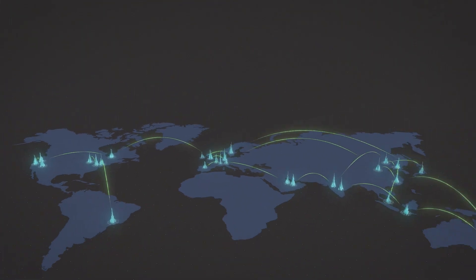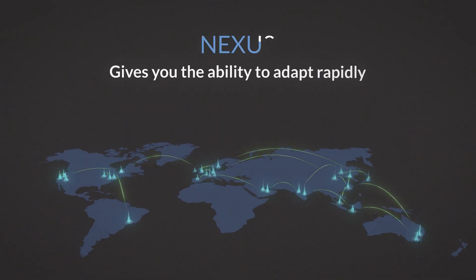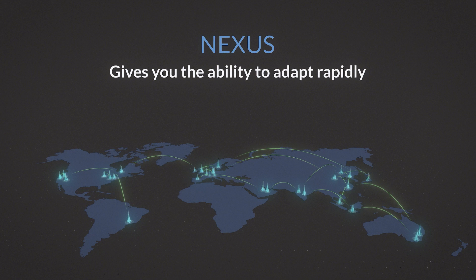Nexus gives you the ability to adapt rapidly, giving you access no matter how your business evolves.